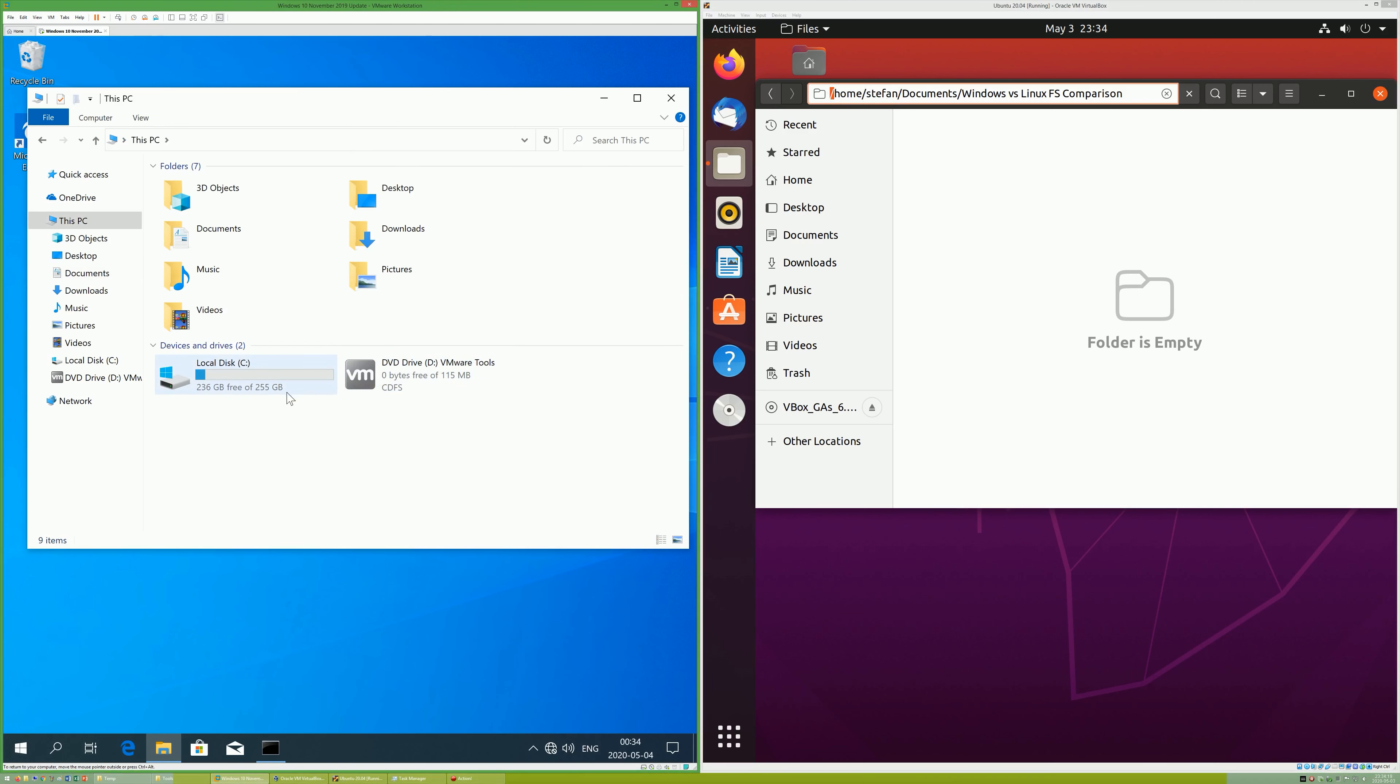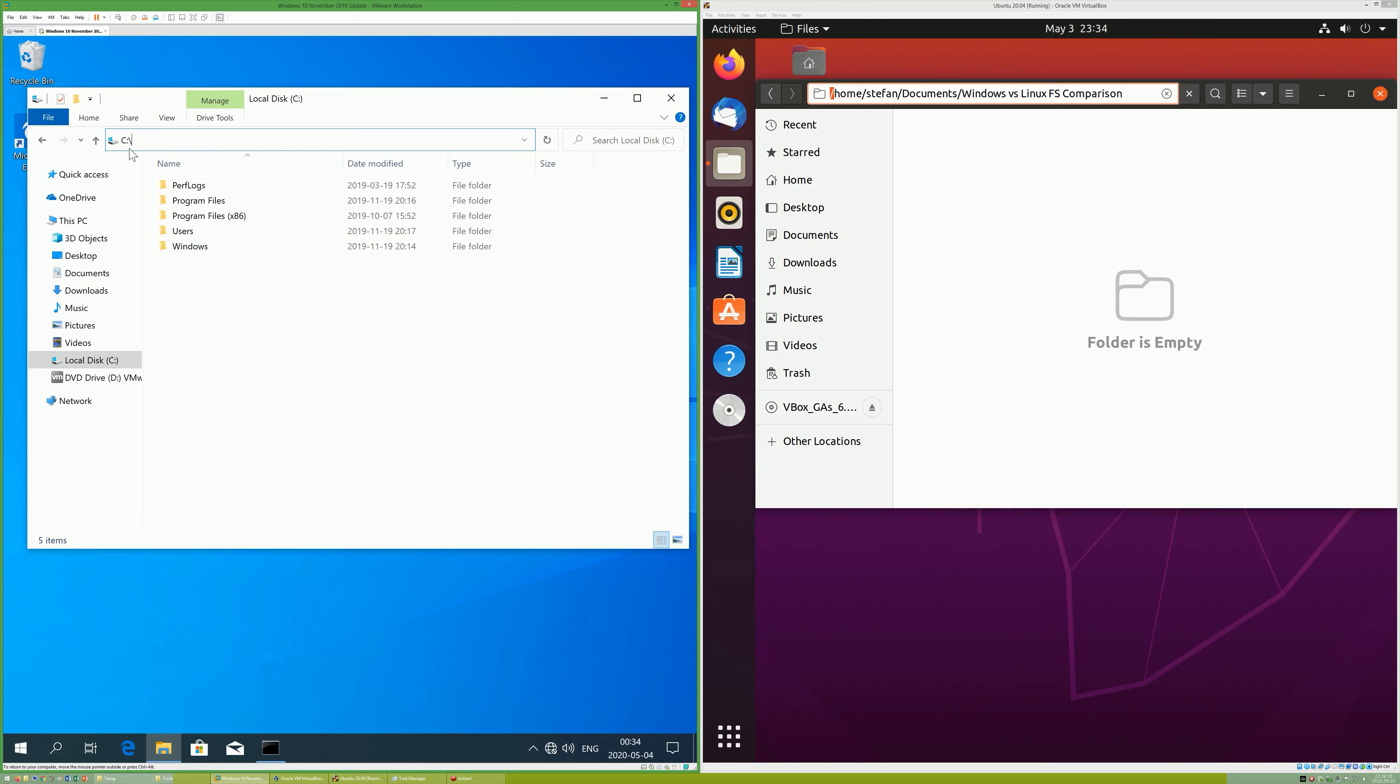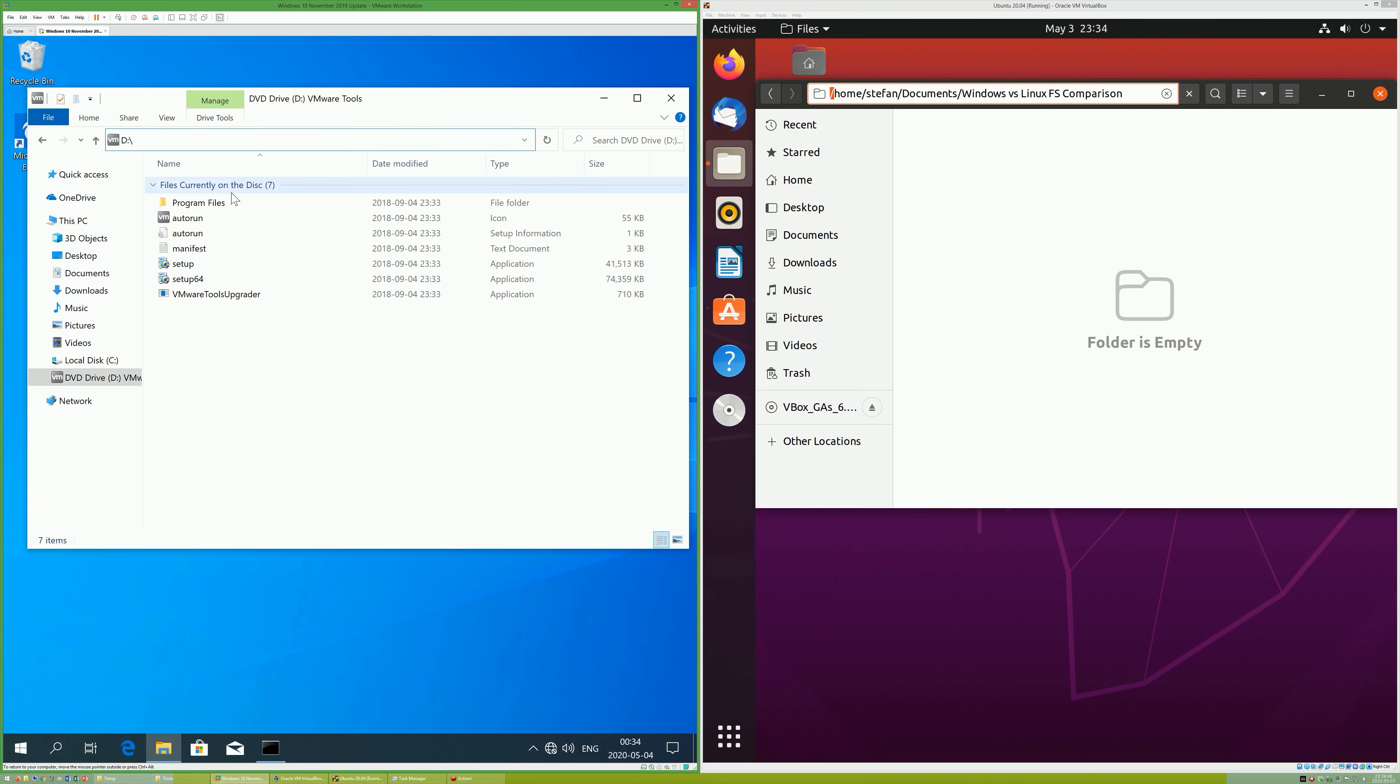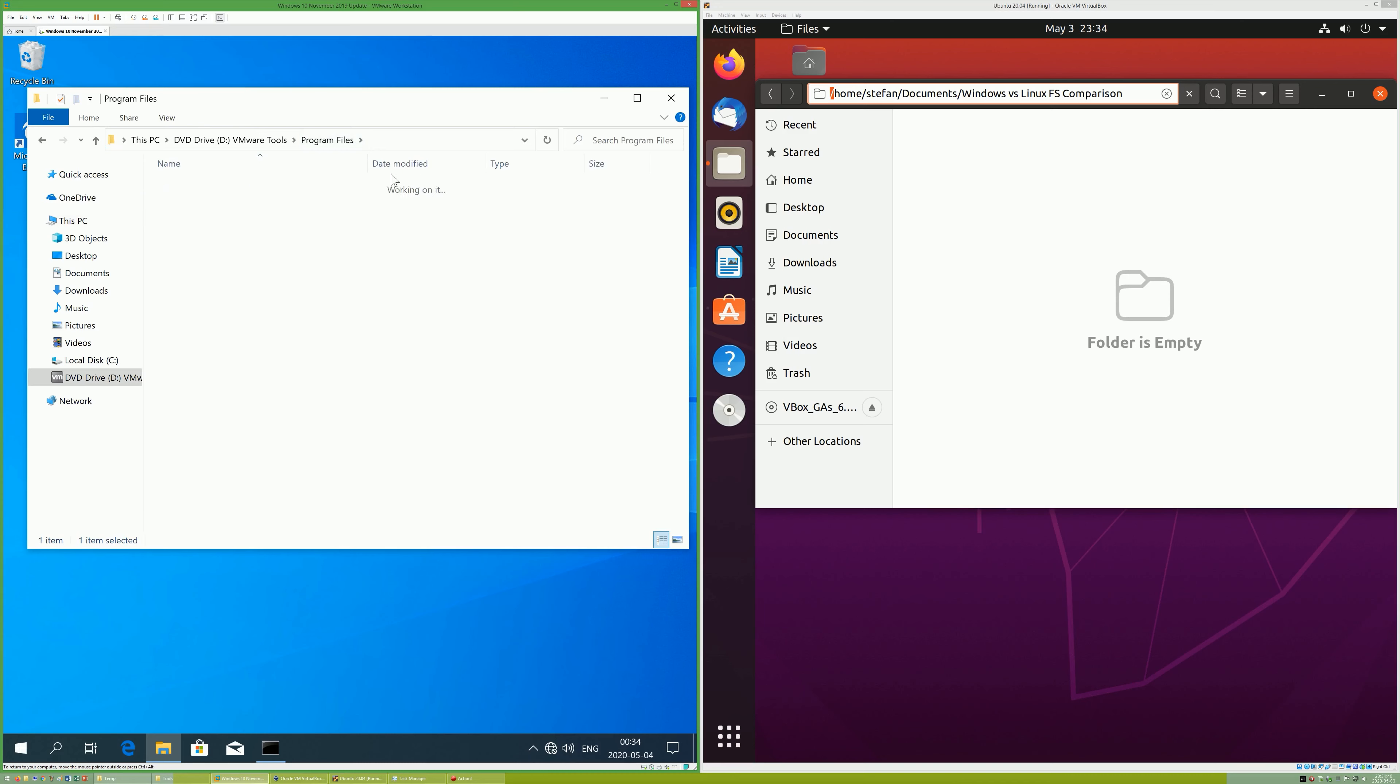In Windows, every drive is a letter. The system drive is always letter C. Removable storage devices will be other letters, and the path for the folders on that drive will start with that letter.